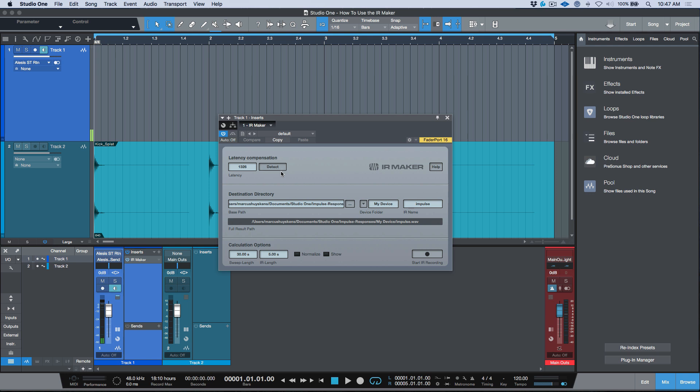If you click the Detect option right now, you'll see a ping but it will say the level is minus 144 and it needs to be at least minus 30. To get over this, make sure the track is monitor-enabled, confirm your effects processor is bypassed, and then click Detect. It detected a latency compensation of 1326 samples. Before moving on, I'm going to un-bypass my effects processor — so the MidiVerb 4 is now out of bypass and we're good to go. I'd recommend clicking the Show option, which will open a Finder or Explorer window the moment you've recorded your impulse response so you don't have to go searching for it.